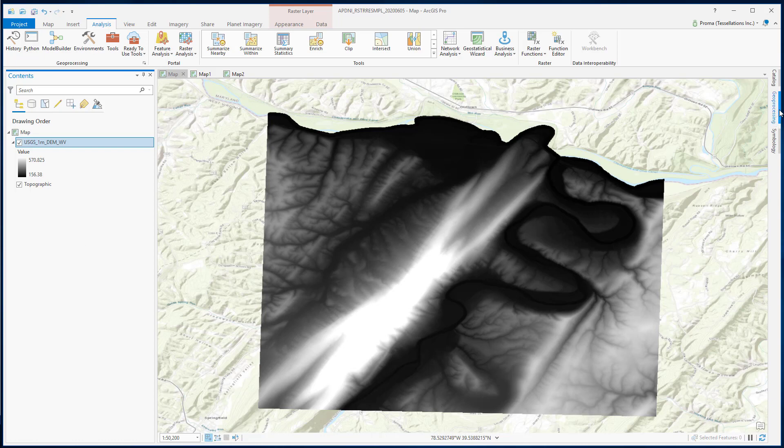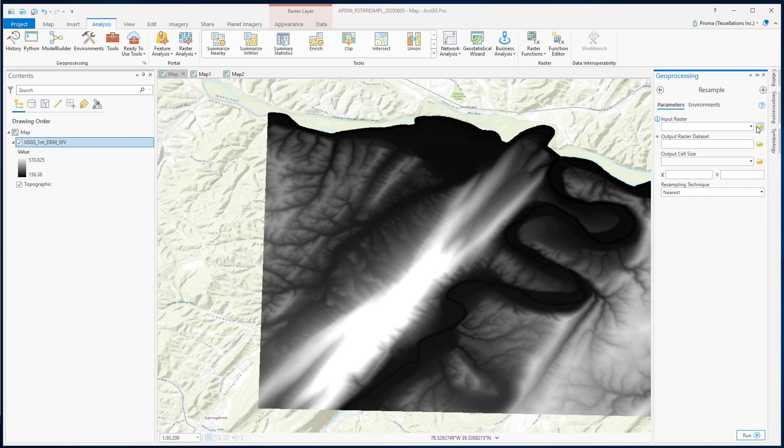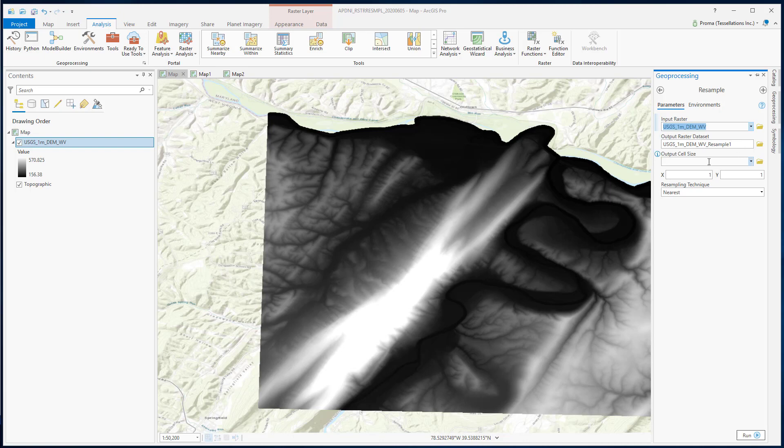Let's go to this tool. Select our input data and an output dataset. Select the bilinear technique and hit Run.